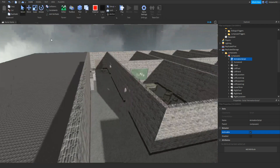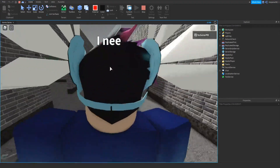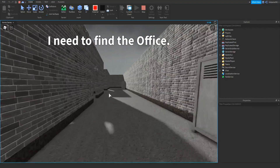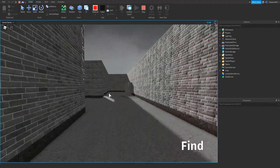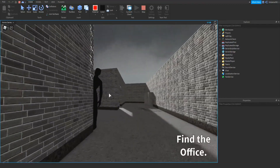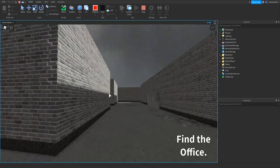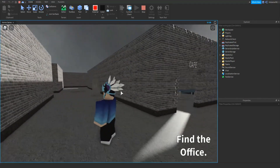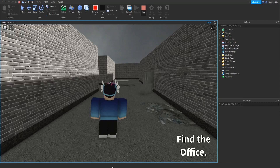Then let's just test it out one more time. Click play, and then if we walk over to the trigger, touch it, you can see that the jump scare plays. We go around the corner, and then he's back inside Replicated Storage. So then click Stop.